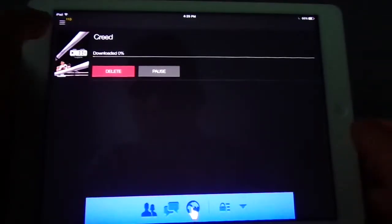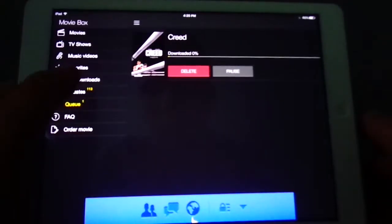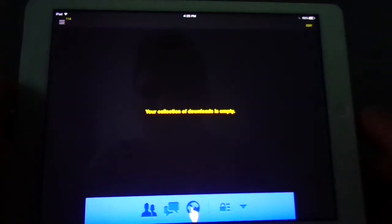As soon as it gets to 100% and it's downloaded, you see nothing here. You go to My Downloads and it will be there.